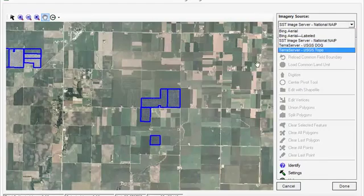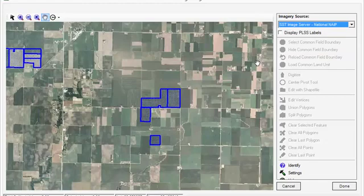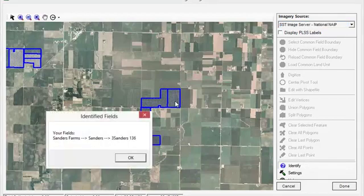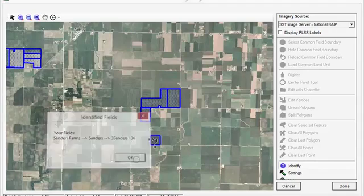Remember that the field boundaries within your Summit account appear in blue. If you want to identify a boundary, click on the Identify feature and then click on the boundary of interest. A window will appear identifying the grower, farm, and field.